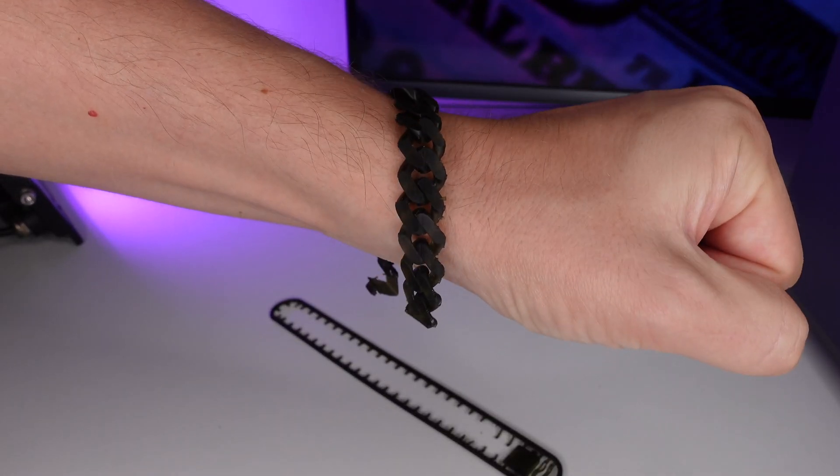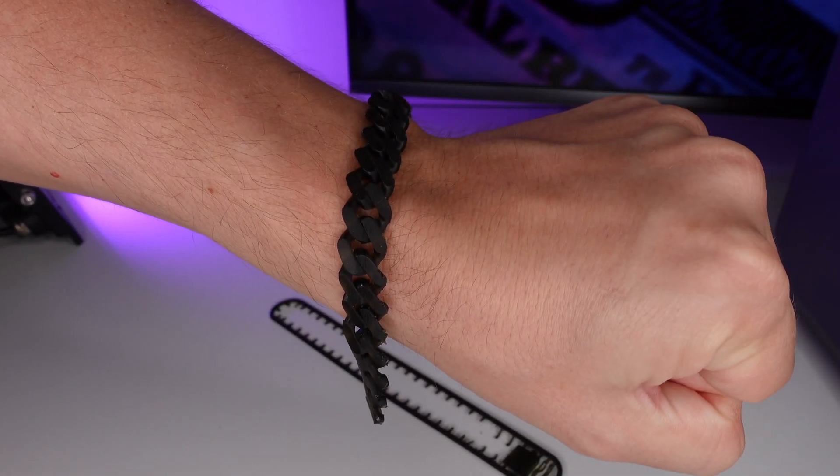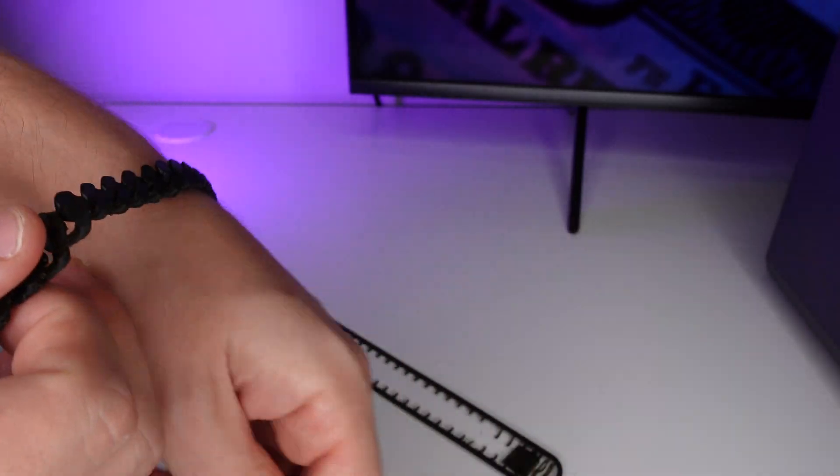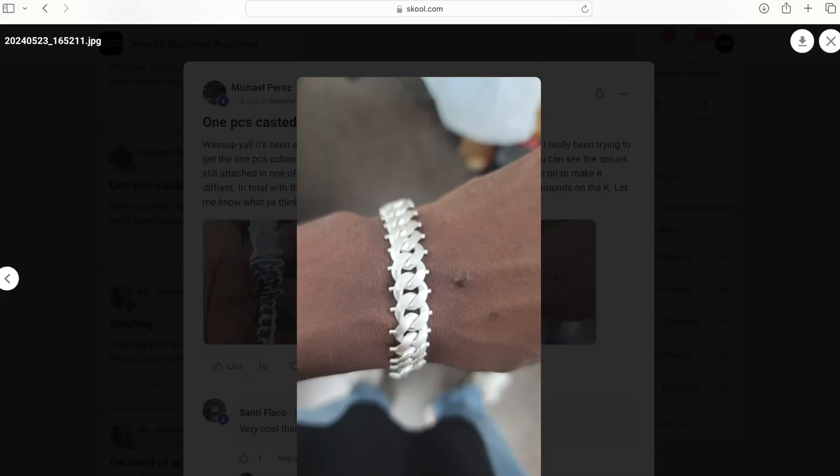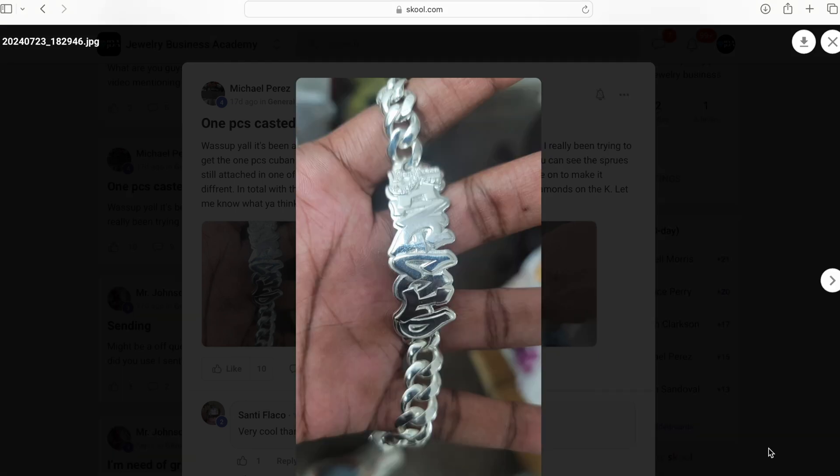So I'm not going to cast this bracelet but I do want to show you guys what will happen. So here is Michael from our jewelry community. He made a similar bracelet and you guys can see the unpolished piece right here with the spruce cut off and here is the finished polished piece.